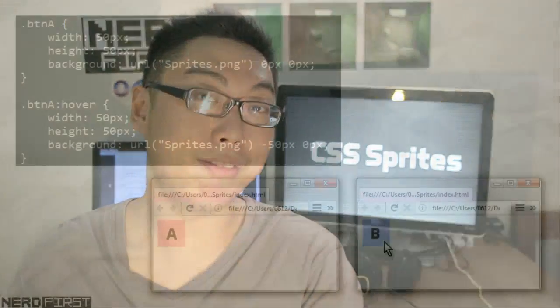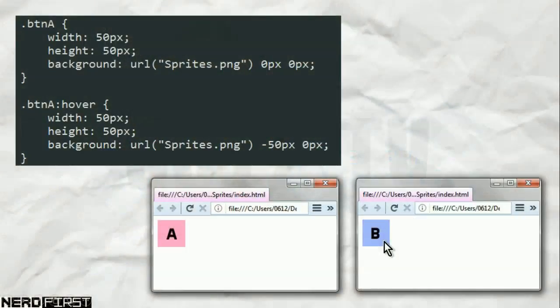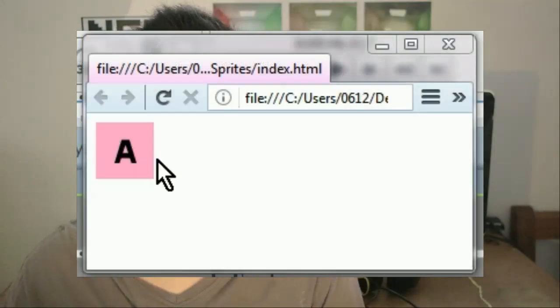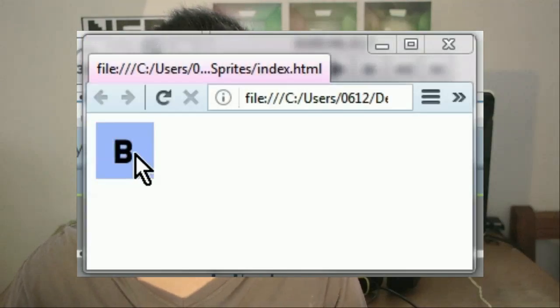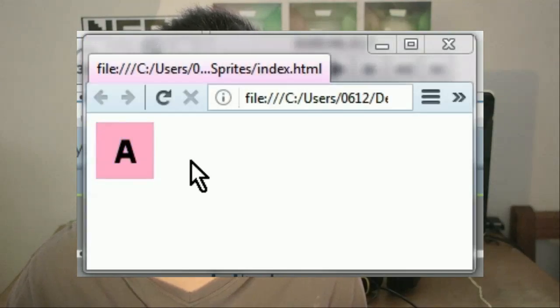That is essentially how you crop your sprite sheet. There's nothing to stop you from doing this for the hover action. What I have here is a hover selector for the same item — when it's hovered, we pick a different image. On the web page itself, it works exactly as you expect: it makes it seem like there are two different pictures, but you're really just scrolling about within the same one.